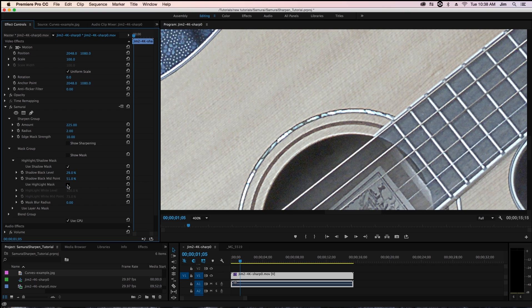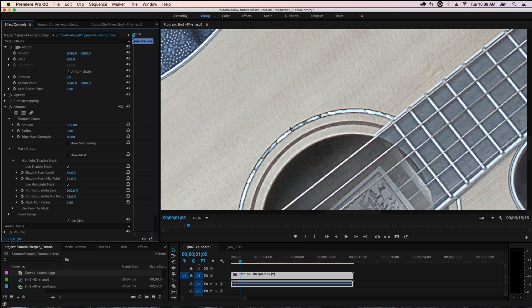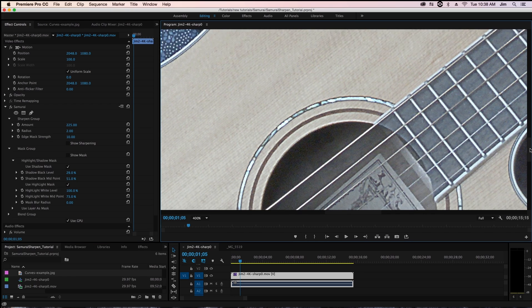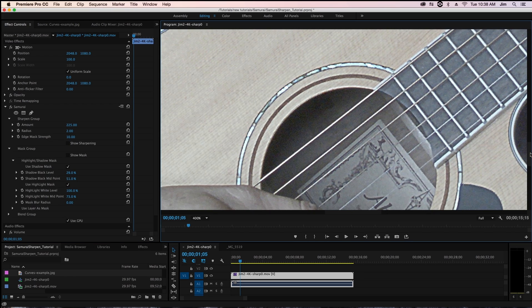you'll see that it's almost being completely blown out to white which we don't want. So by using our highlight mask we're able to constrain those areas so that no or little sharpening is being applied to the areas that are already white or near white.